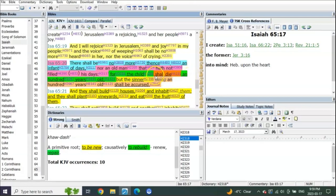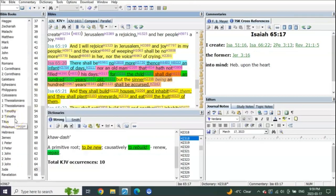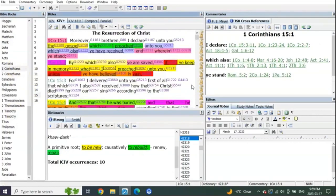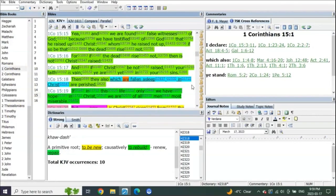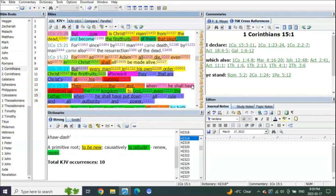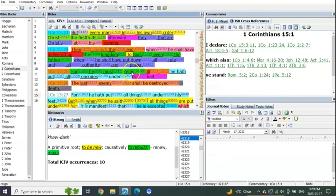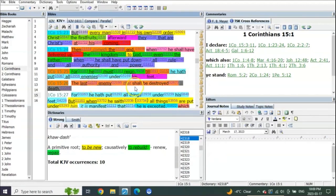So what do you see? Death is not yet put under his feet, which means he has to rule until death is put under his feet. For he must reign till he hath put all enemies under his feet. The last enemy that shall be destroyed is death.